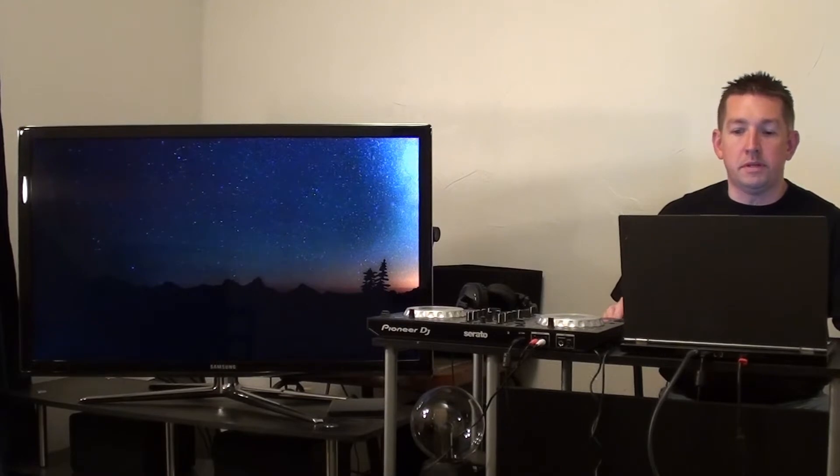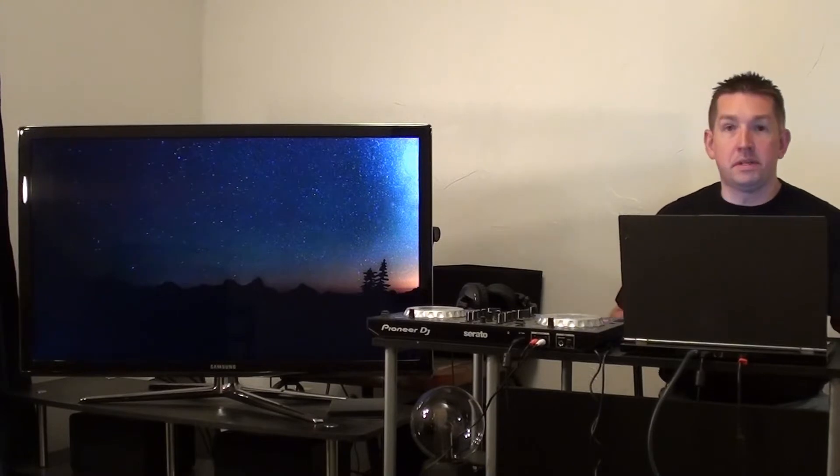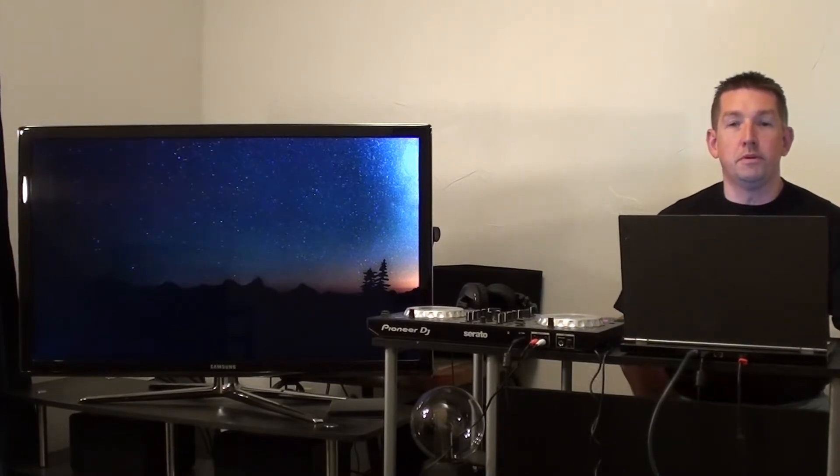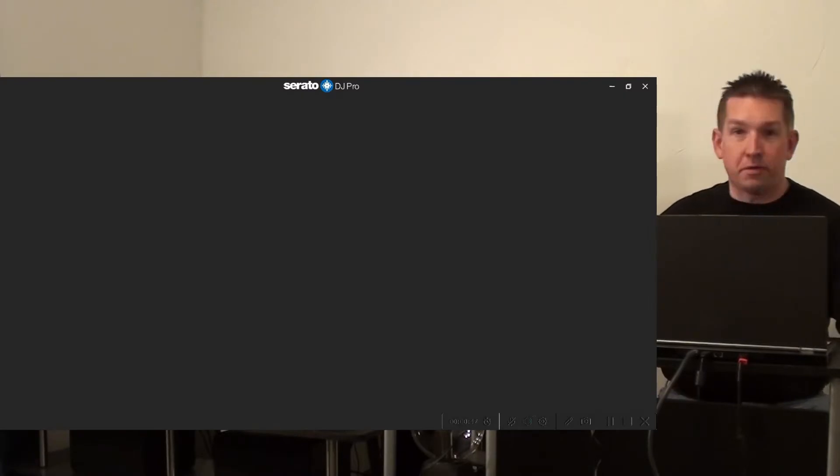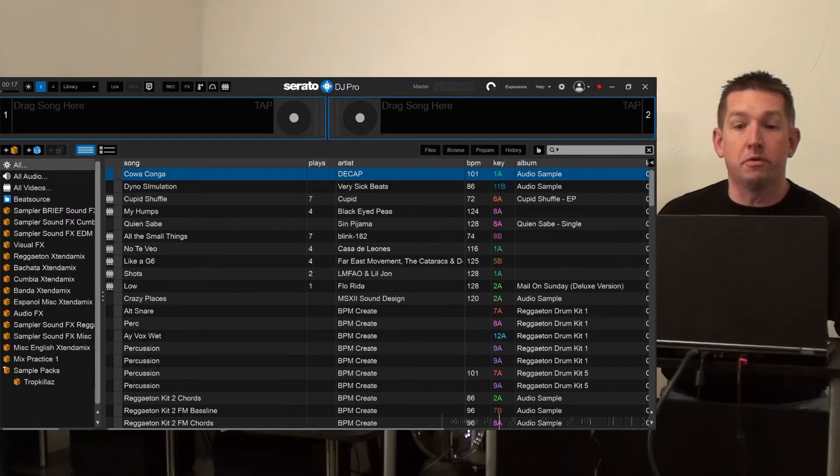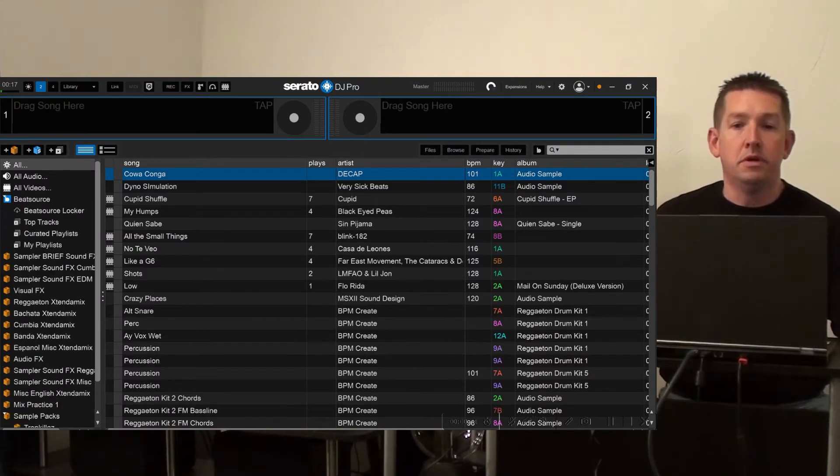So first thing I'm going to do is open up Serato DJ Pro and I already have my display set to be extended. To do that if you're going to use the video expansion, whether it's on a TV screen, projector, or whatever extended display it is you're going to use.